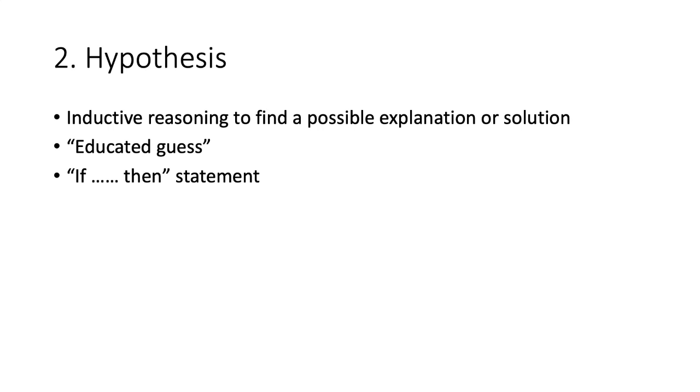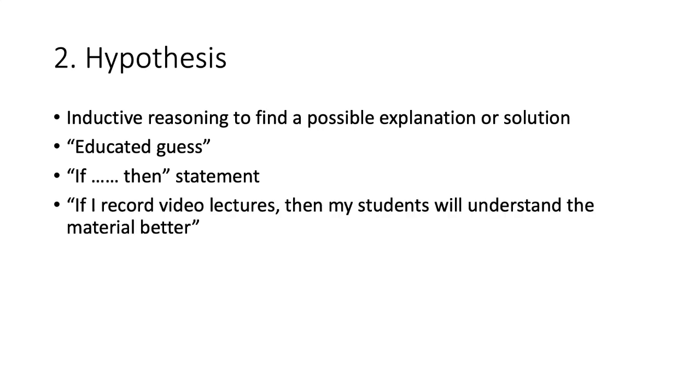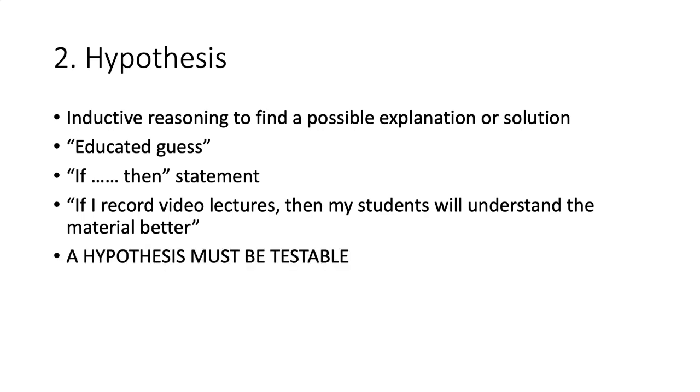In the example of this class, my hypothesis was, if I record video lectures, then my students will understand the material better. This statement allows me to predict the outcome of my hypothesis. My students will do better. However, the most important thing for a hypothesis is that it must be testable.